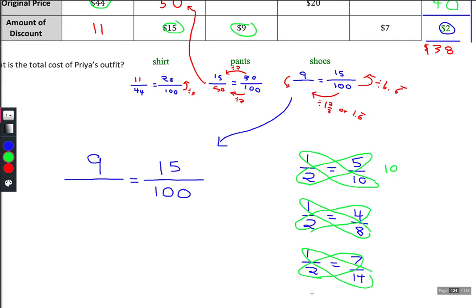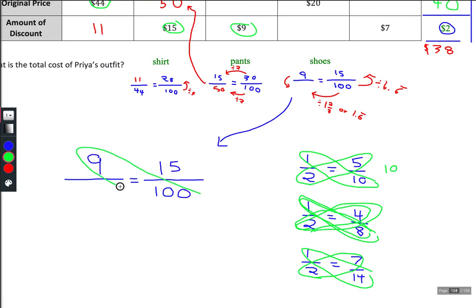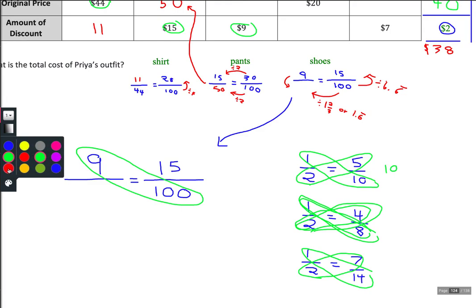Some people call this the butterfly method or cross multiplying. Some people don't like it because they don't understand why it works, but it can be really helpful. The concept is that the numbers across from each other — if the fractions are equivalent — should equal the same thing. Coming back to our problem: nine times 100 should equal 15 times whatever x is.